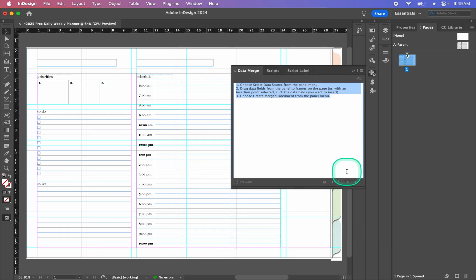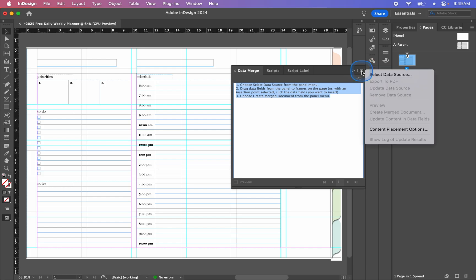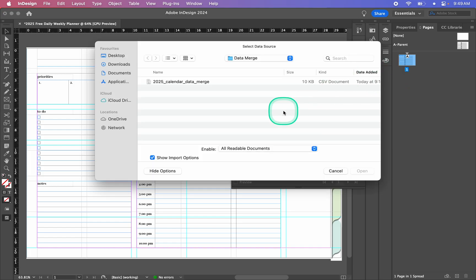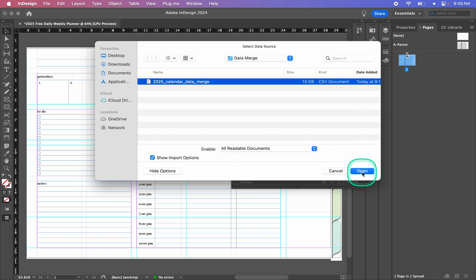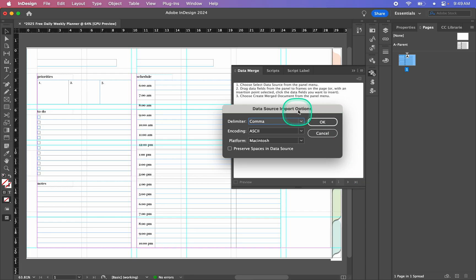I'm going to select my data source now — we click on the hamburger menu and select Data Source. I always have Show Import Options ticked on, even when something is going to be perfectly fine as the default, like it is with a data merge. It's a really good habit to get into to always have Show Import Options turned on because when you're importing other things this gets important. So I'm going to click Open — the default is perfectly fine for me — so I'll click OK.